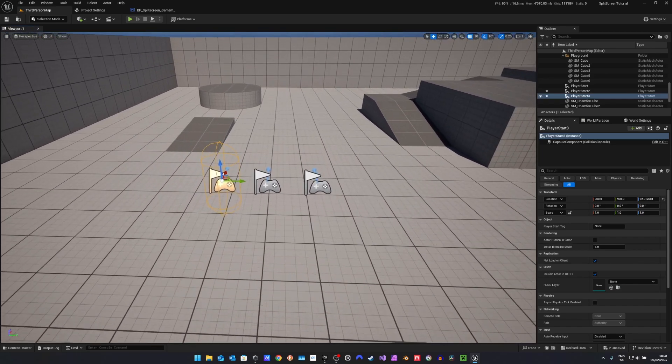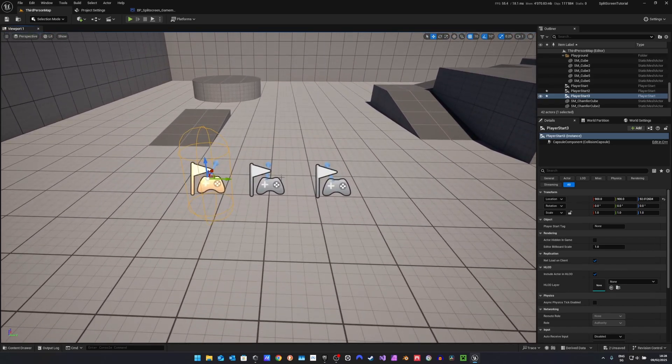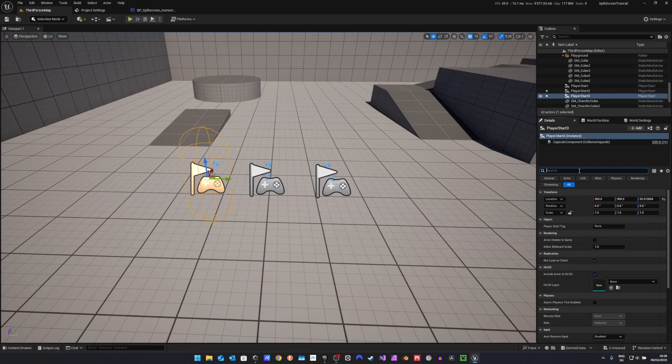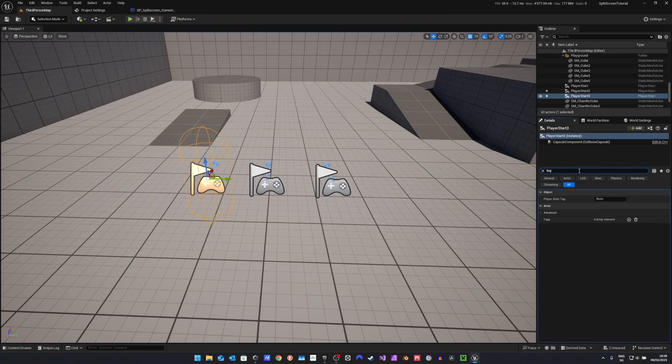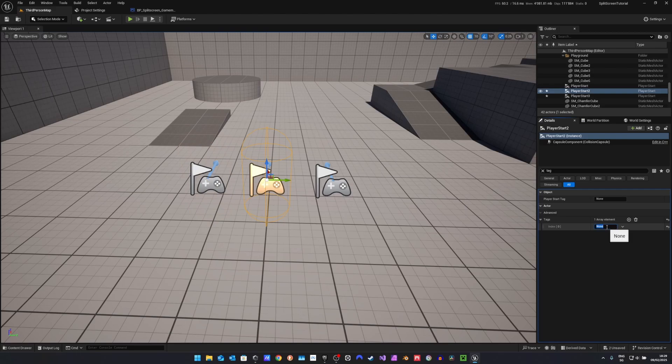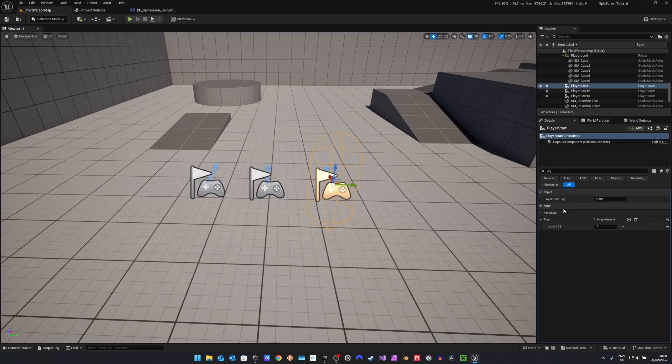You can do this up to, you can have up to four local players, so you can have any number between one and four player starts. Then we want to go to the details panel and search for tag. In the actor tag, we want to add a tag. For the first player start, we want to add tag zero. For the second one, one. And for the third, the tag two. If you have four, the next tag will be three. So it's an index of the player starts.